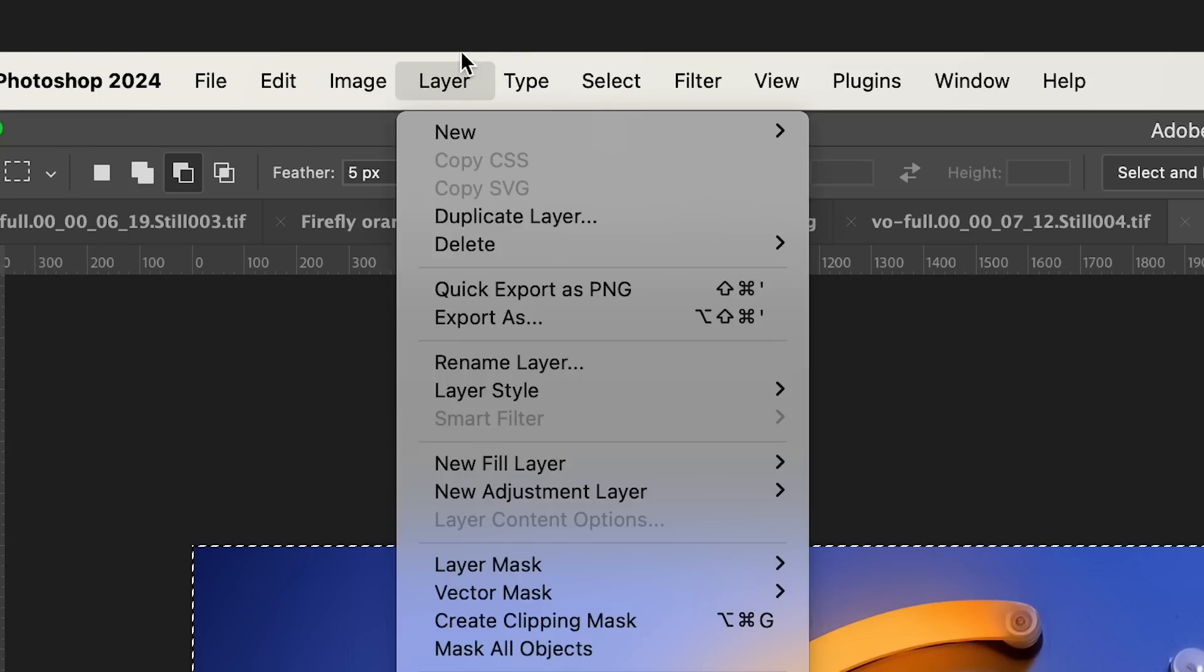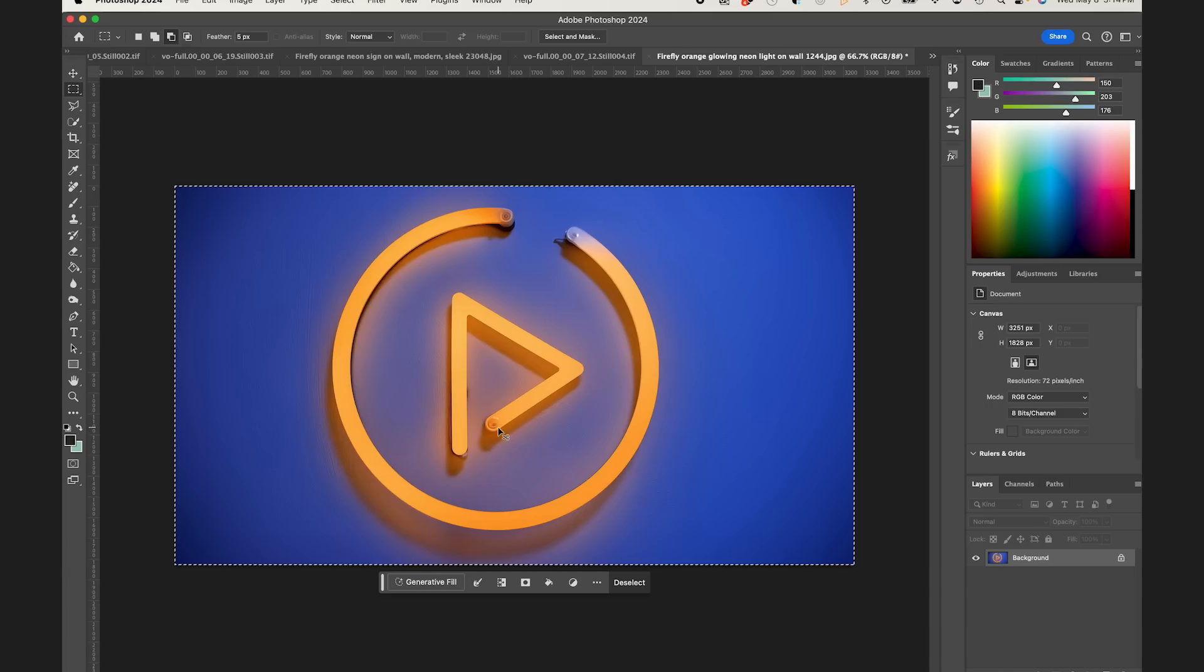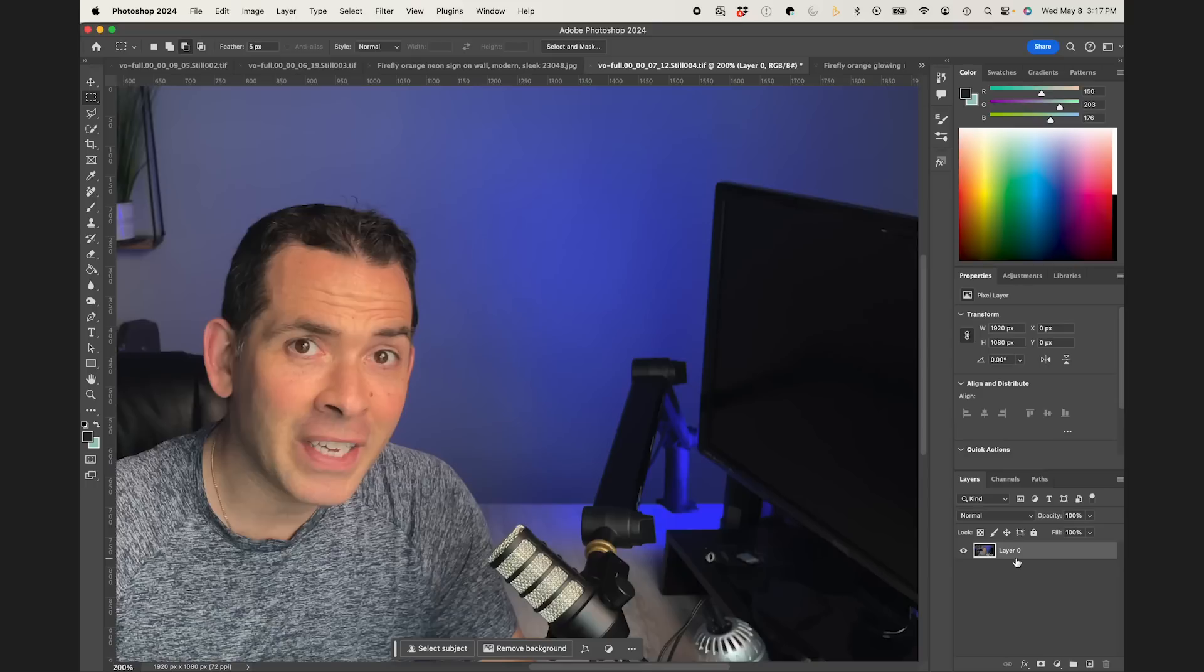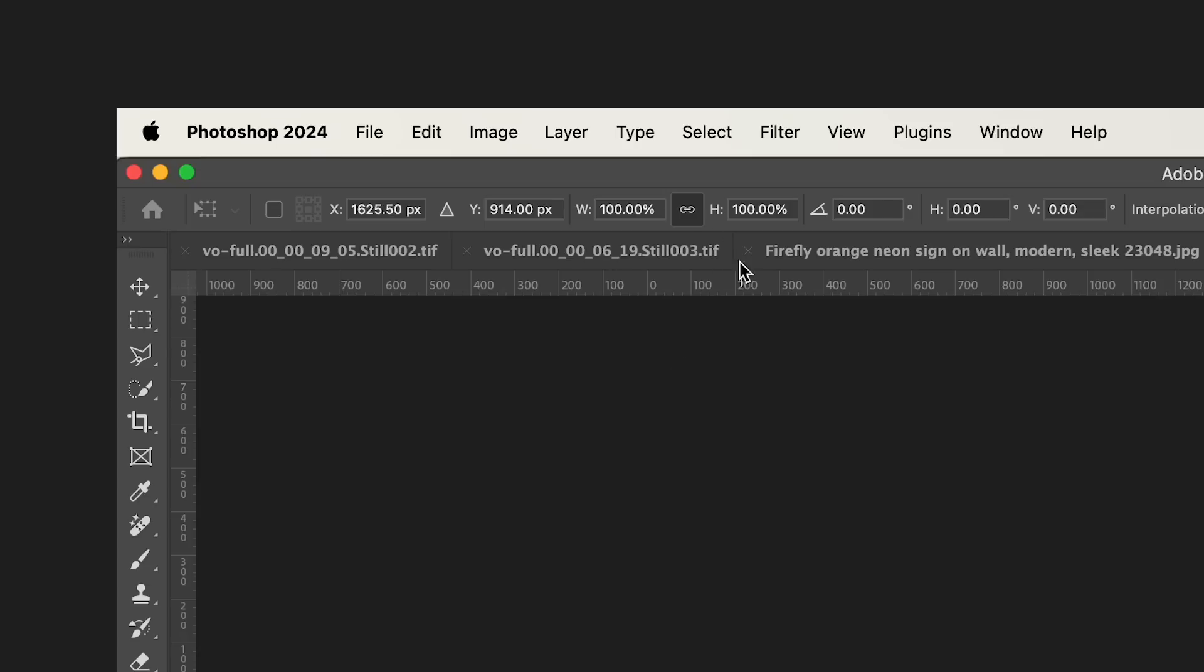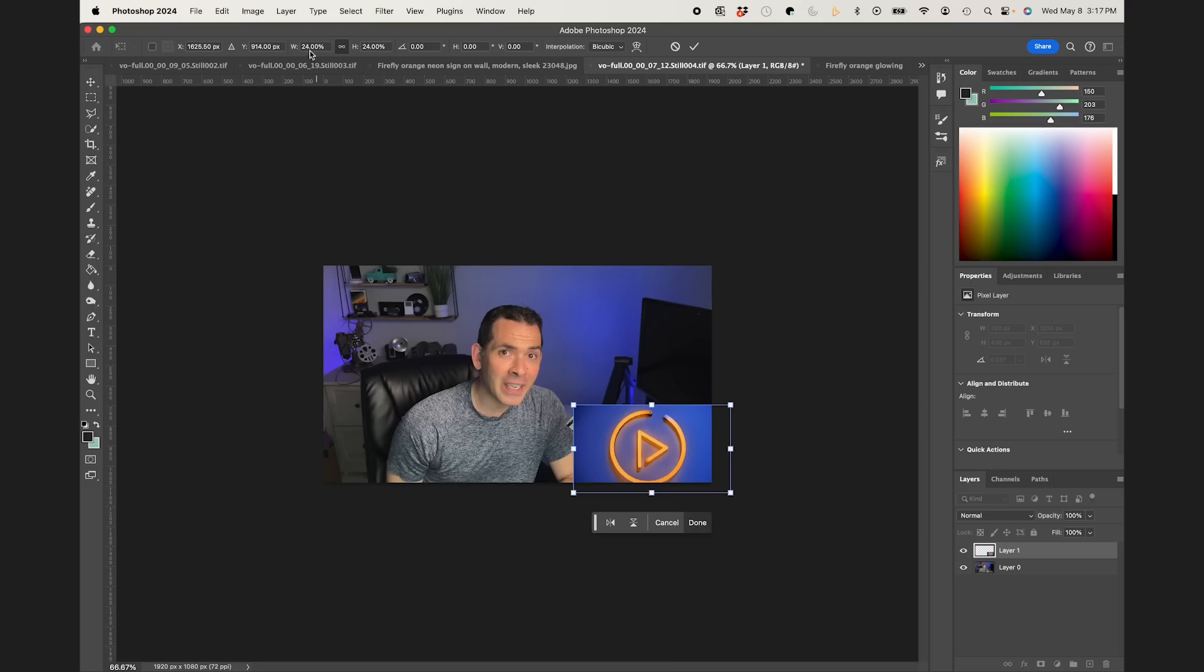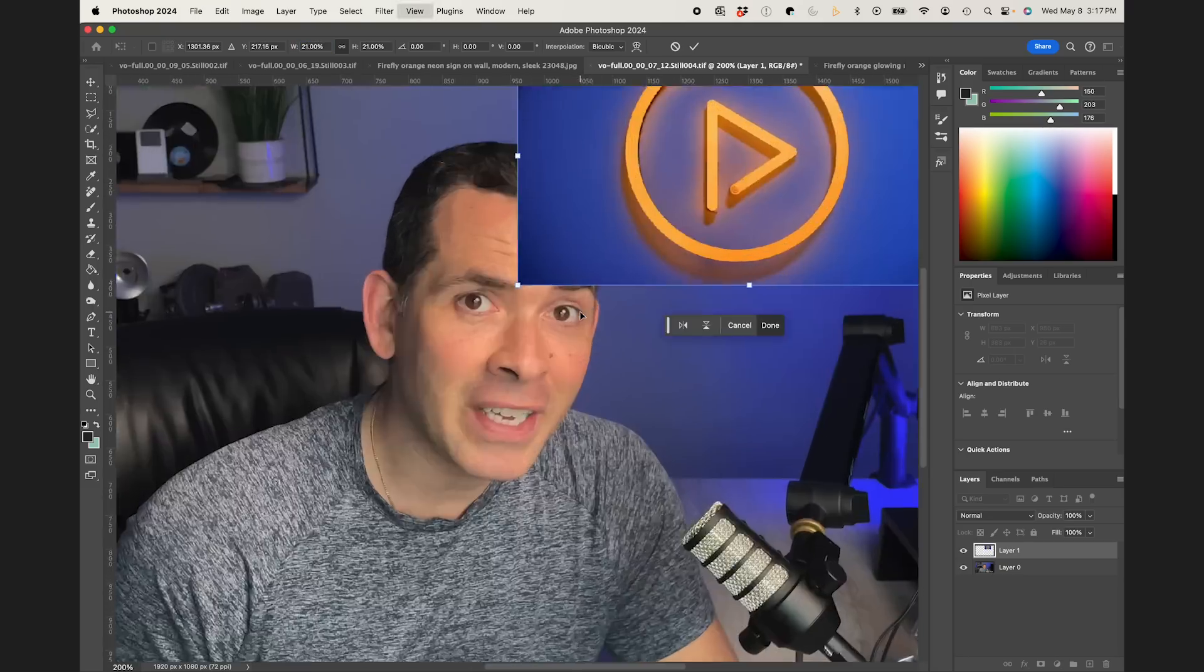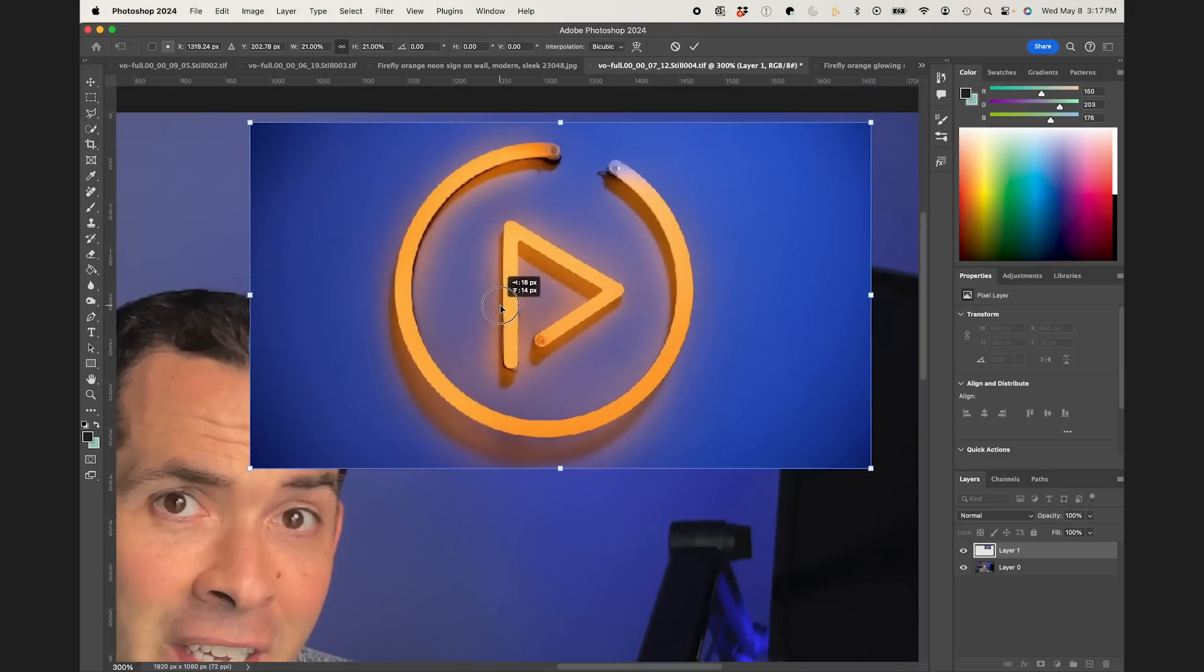I'm just going to go to layer, merge visible, and I'm going to select, copy that, jump back to my main screen grab. Alright, so I'm going to paste my image in here. And then I'm just going to transform it and get it to right kind of where I want it, which is right about there.